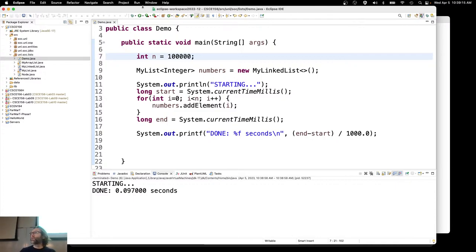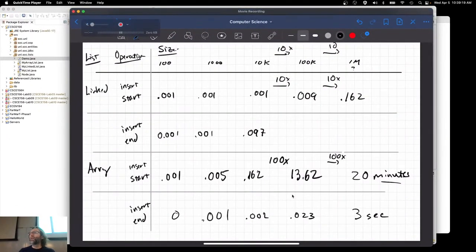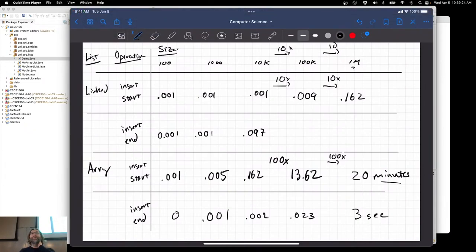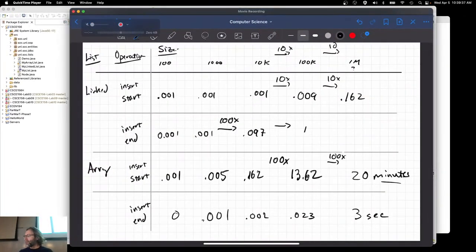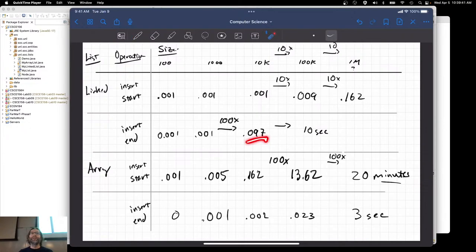Let's kick that up to 100,000. While we're waiting, let's look at this trend: going from 0.001 to 0.1 — that seems also like 100 times as big. Done: 10 seconds. This is essentially 0.1 seconds, so 10 seconds is 100 times as big.